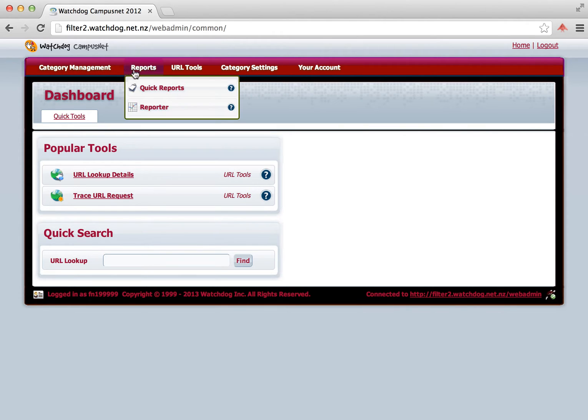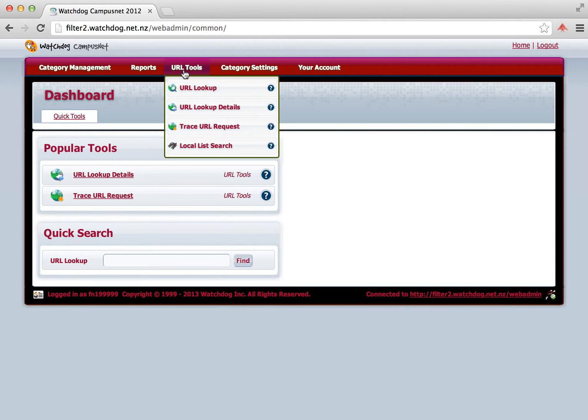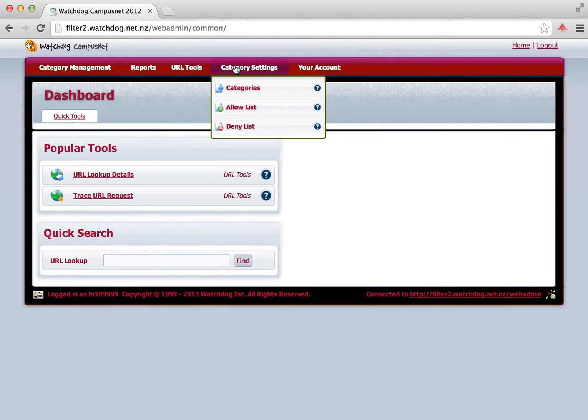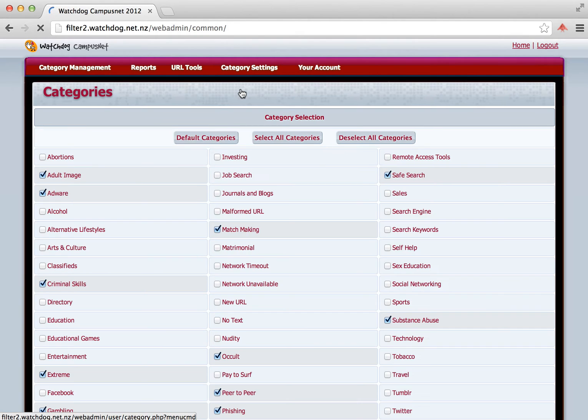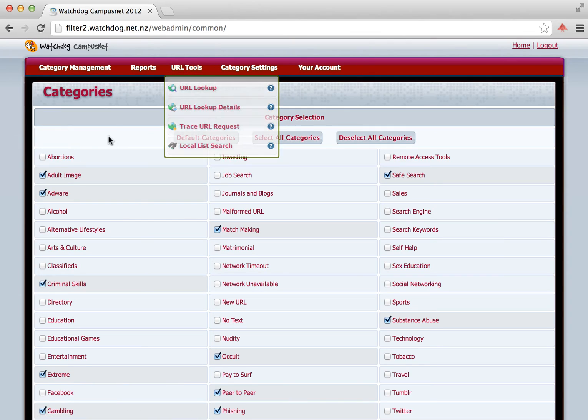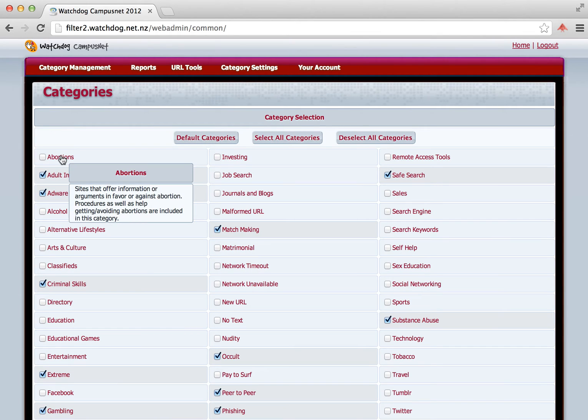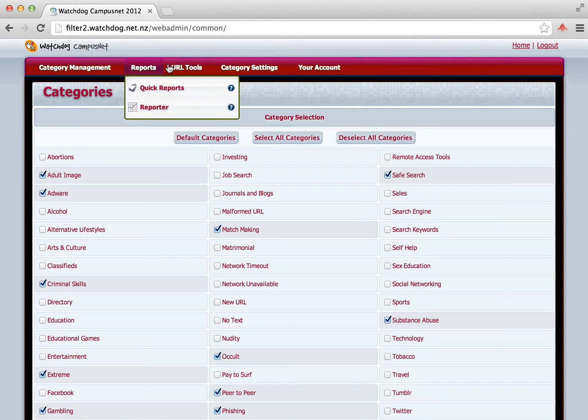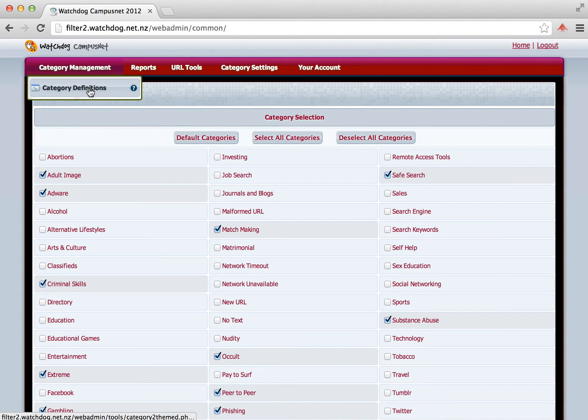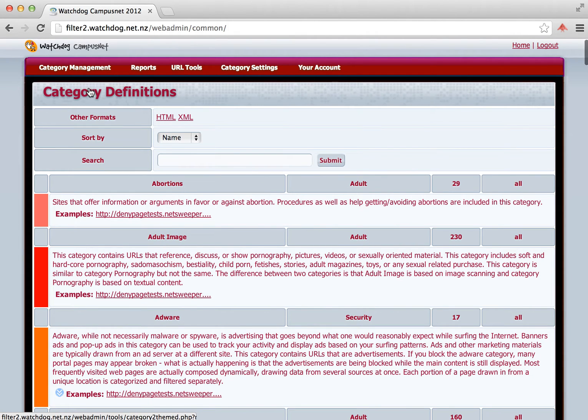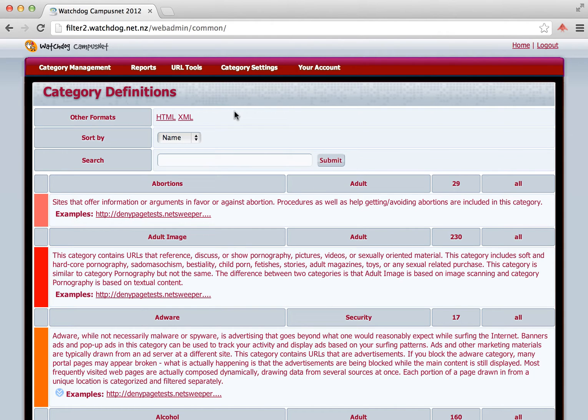There are five options in the top menu. First thing we're going to look at today is how we change the categories. So we click on Category Settings, Categories. Then you'll see a list of the types of sites that are currently blocked for your school. Watchdog's CampusNet system uses categories of websites to control websites that are blocked and allowed. All websites are categorized by the system automatically. If you want to know more about these, you can put your mouse over the category and that will give you a summary of it. Or you can go to Category Management, Category Definitions. There you can see more detailed information on the different categories that are used in our system.